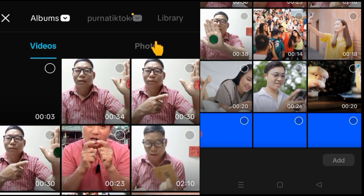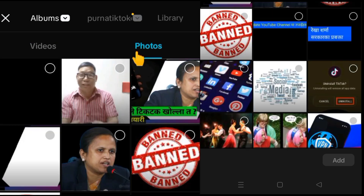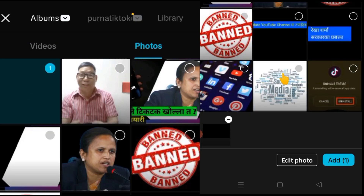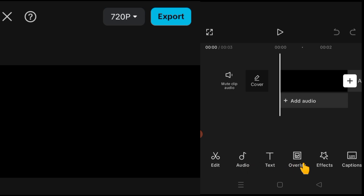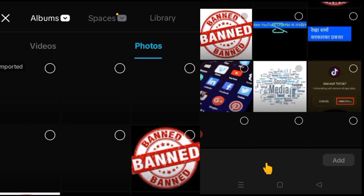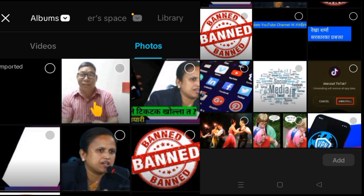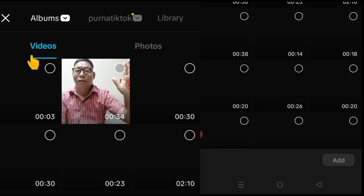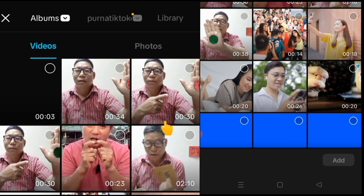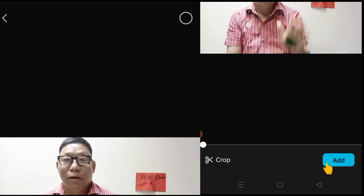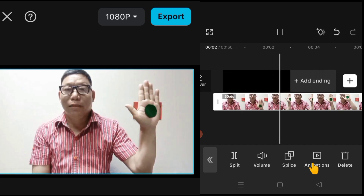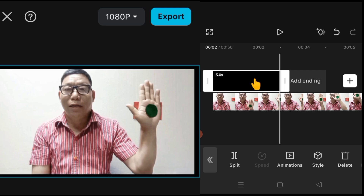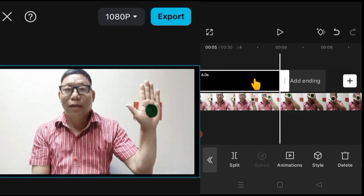We open the CapCut app, then tap the photo. We choose our photo — black photo, white photo — we can use that. Add the photo, then go to overlay. Then we take a record video — type of video, then record video. We go to record video, then add the record video. Our black background should be equal to our video.